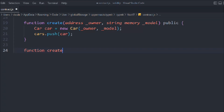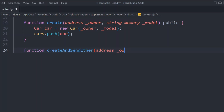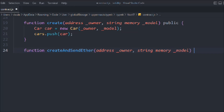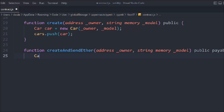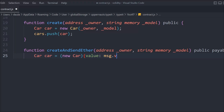Let's create a function called createAndSendEther. It will take the address of the owner and string memory model, and it's public payable because we want to send funds. We create a Car array entry and this time we use the new keyword to create another contract from within a contract. This new keyword is introduced in Solidity 0.8.